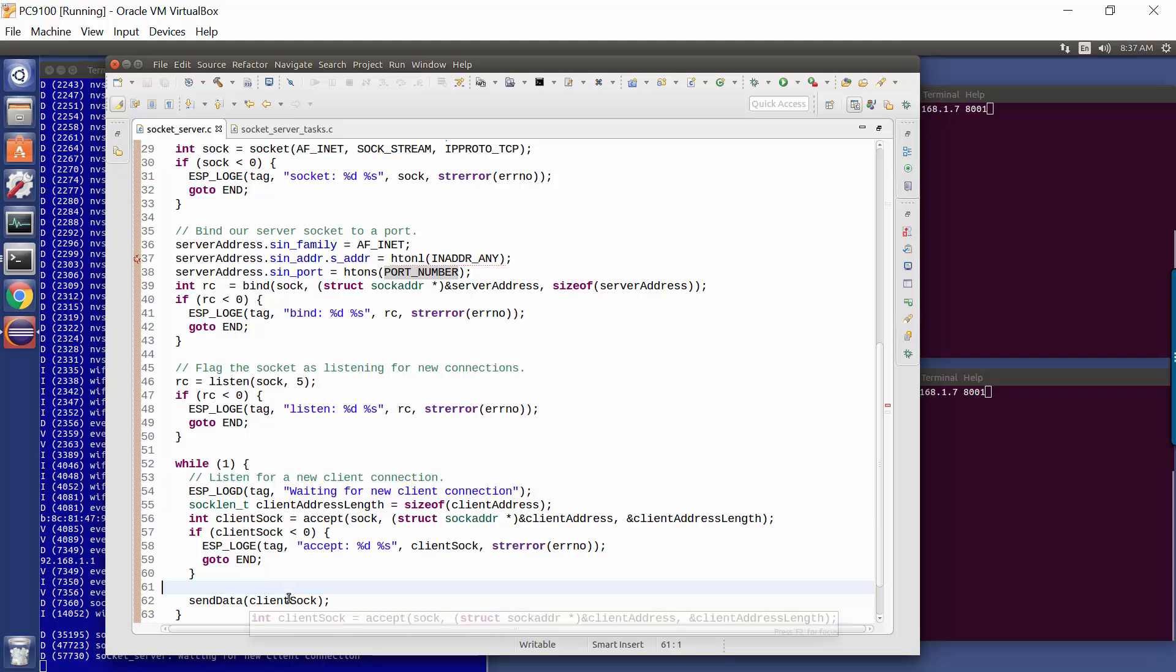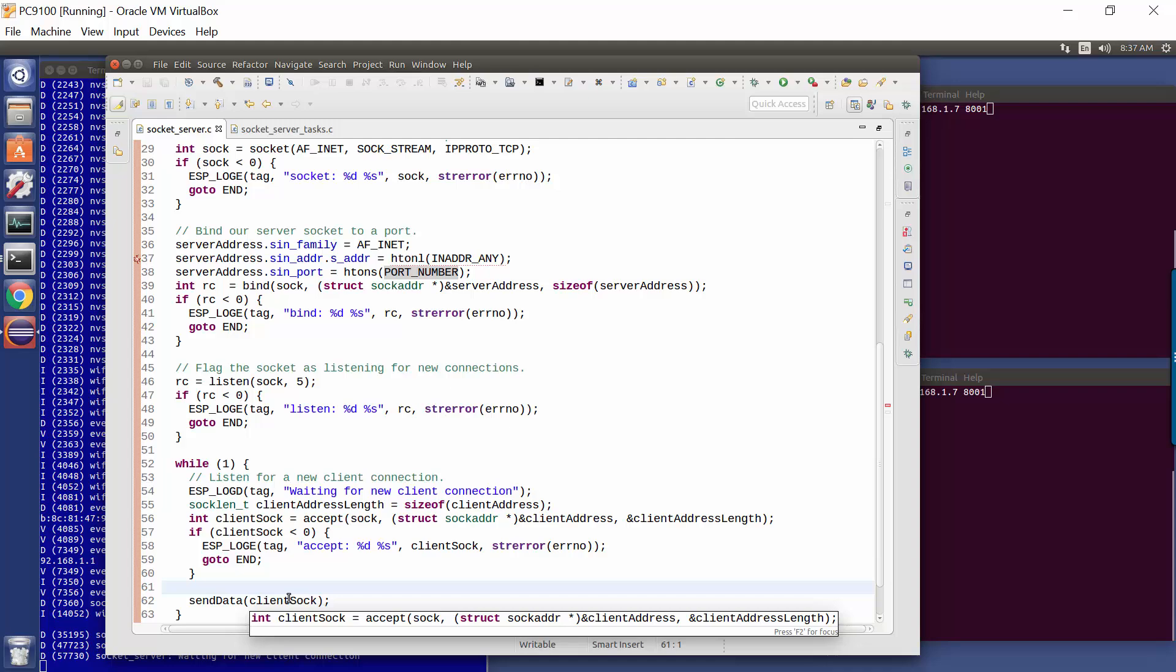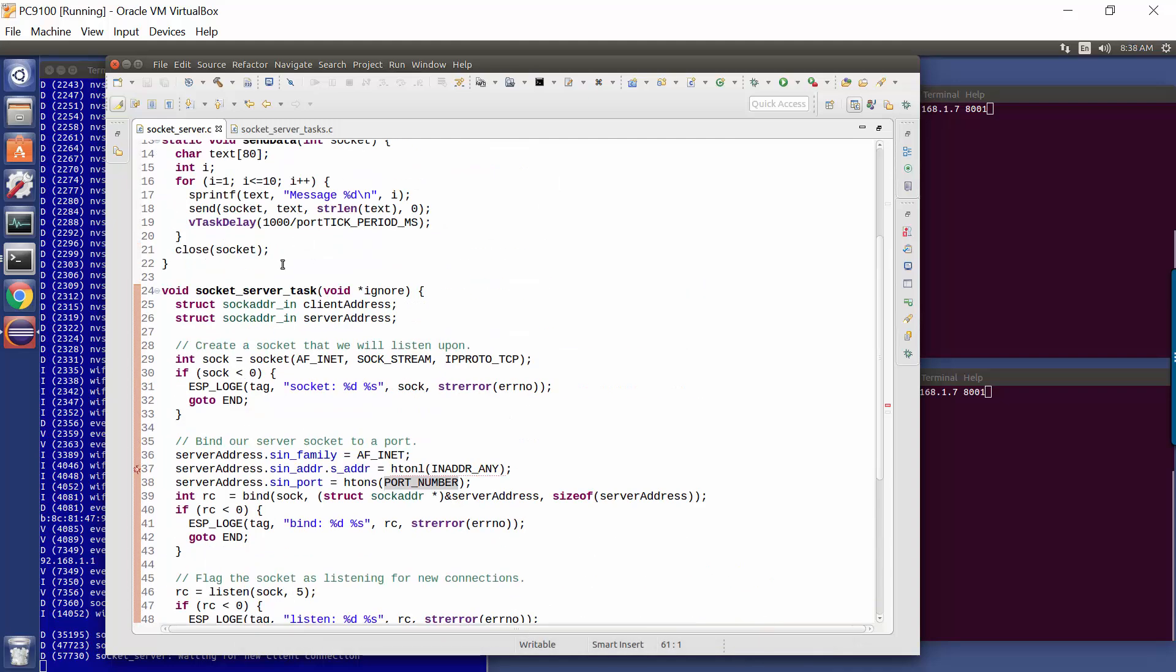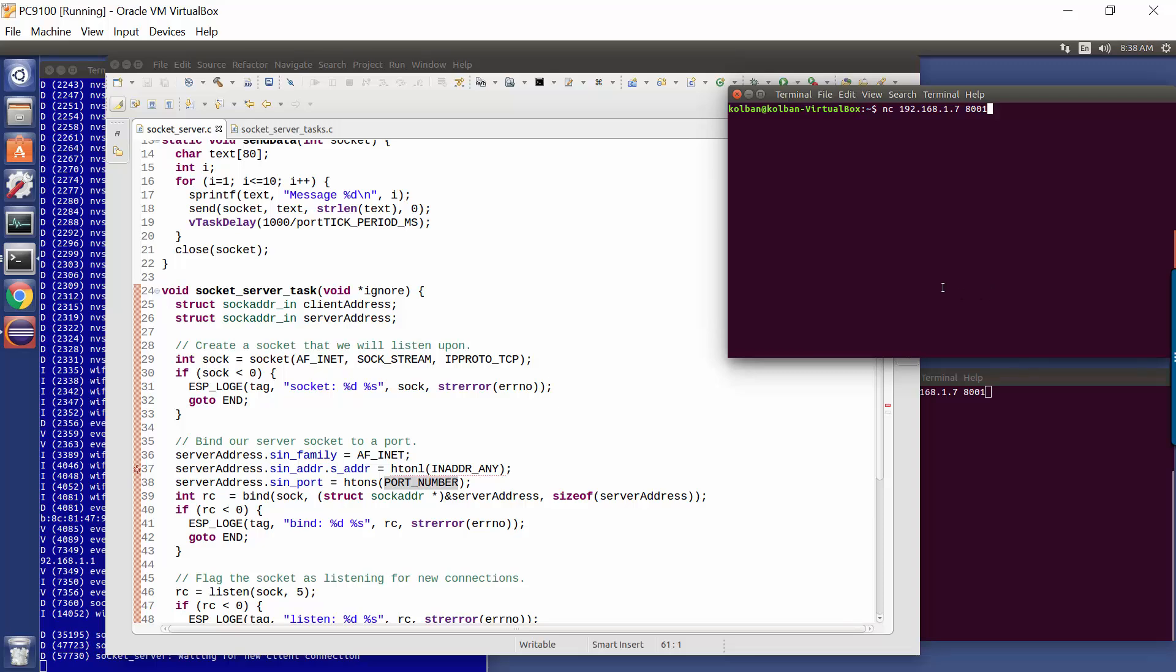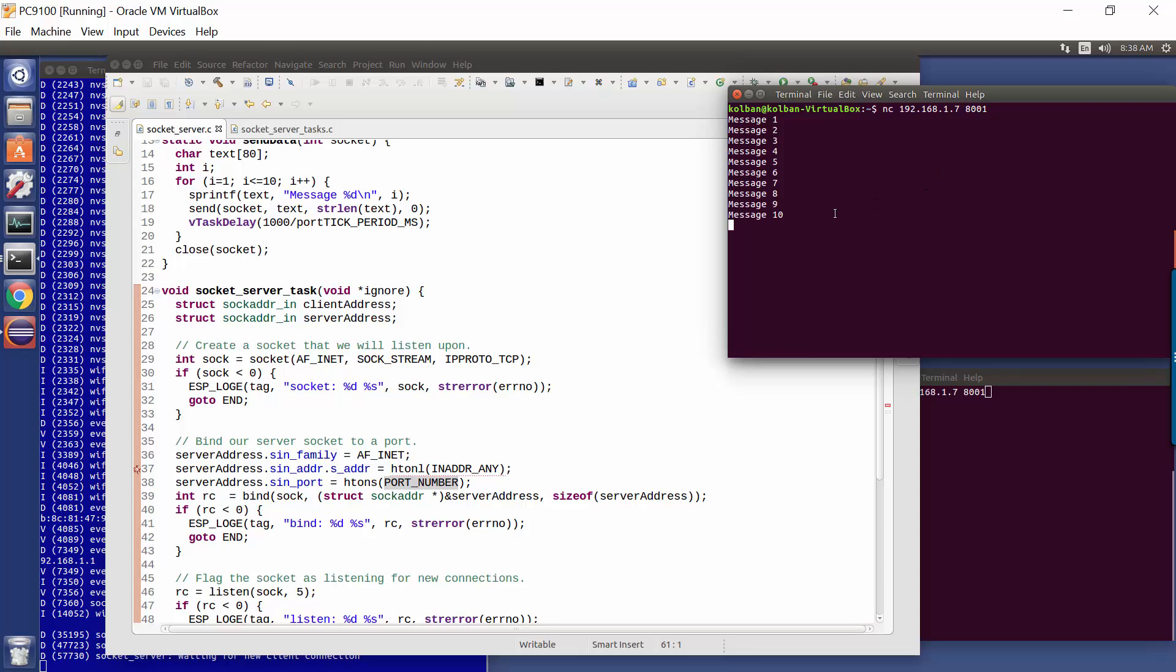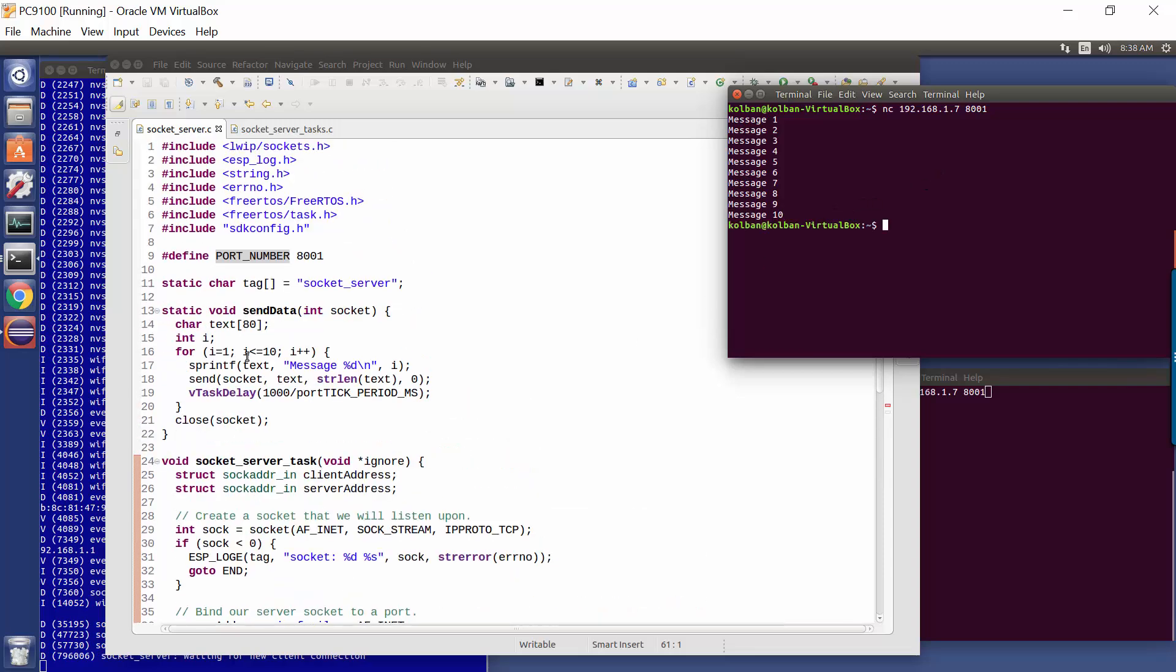When our client request arrives, we send messages to it. So I've already flashed my ESP32 with this program, and it's listening on its TCP IP address. And here I am on a Linux shell here. And we're going to use the network connect program, NC, and we're going to connect to my ESP32 on port number 8001. I hit the enter key, and we get a message, one a second, because we connected to the ESP32. The ESP32 received our connection request at accept, and then called this send data call, issues a message once every second.